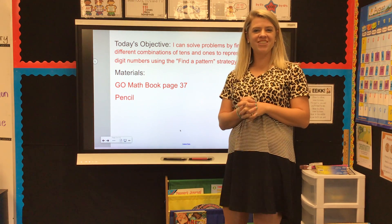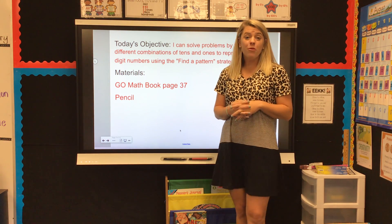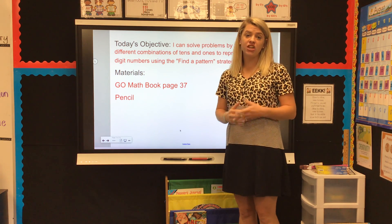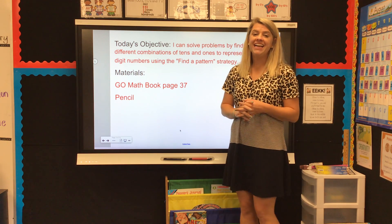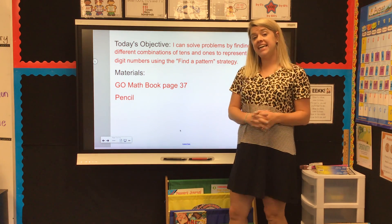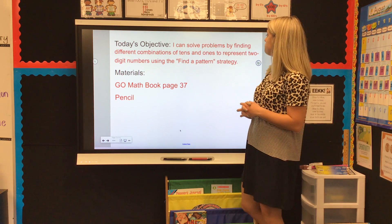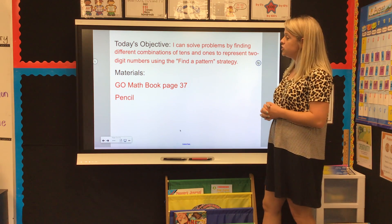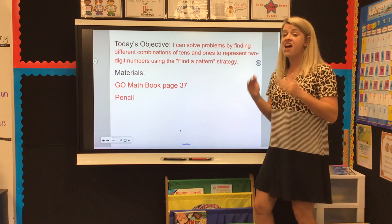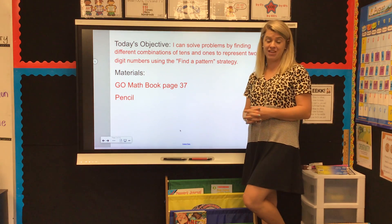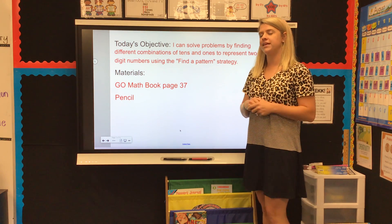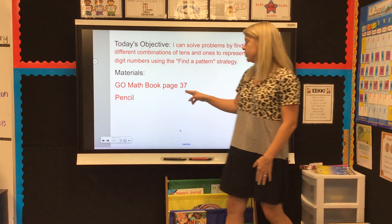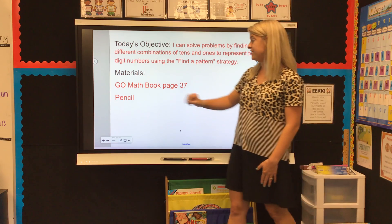Hey guys and welcome to math for today. We will be working on lesson 1.7, a continuation of what we did yesterday. Today's objective says I can solve problems by finding different combinations of tens and ones to represent two-digit numbers using the find a pattern strategy. The two materials you need are your Go Math book open to page 37 and a pencil.